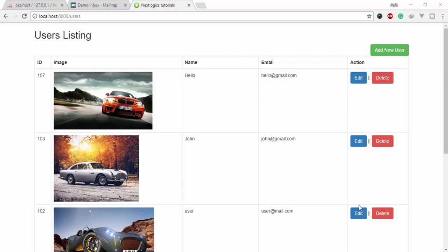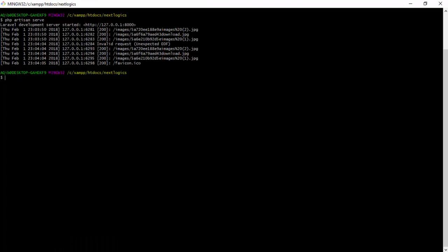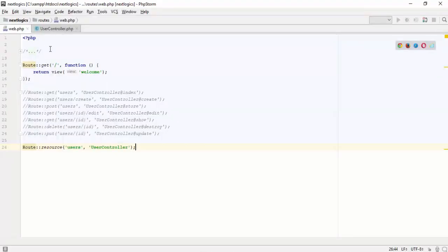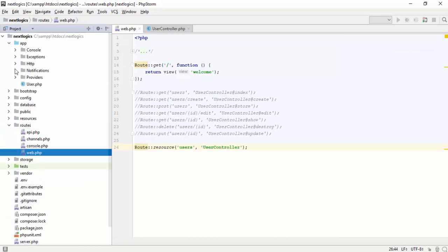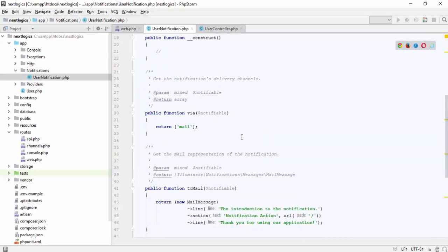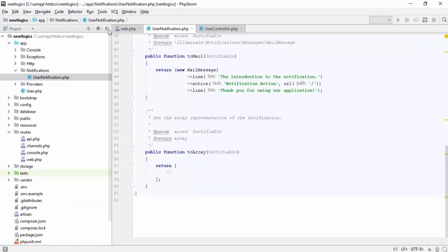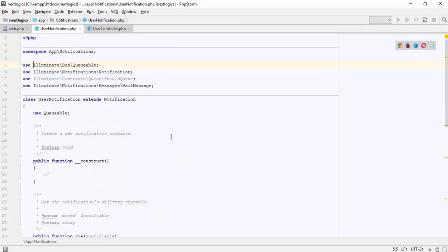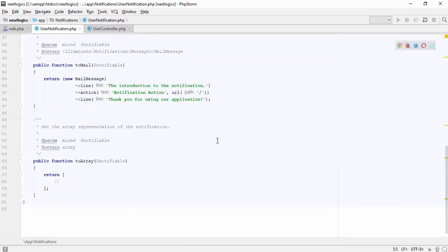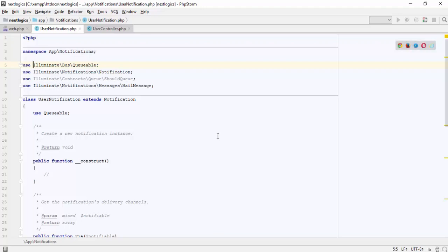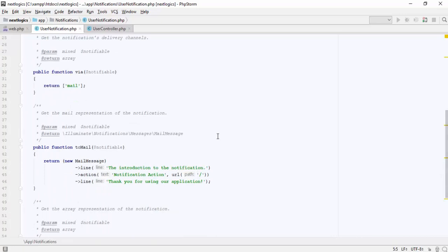Each notification is represented by a single class. Let me create a notification class. The notification class has three methods: the via method is used to set notification types like email or database. You can set the email representation in the toMail function with message lines, title, and button with a title. If a notification supports being stored in a database table, you should define a toArray method on the notification class. The returned array will be encoded as JSON and stored in the data column of your notifications table.